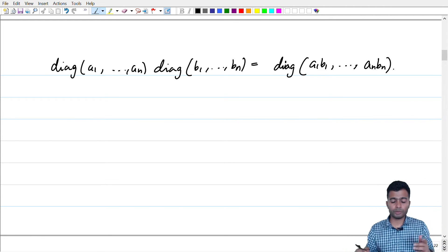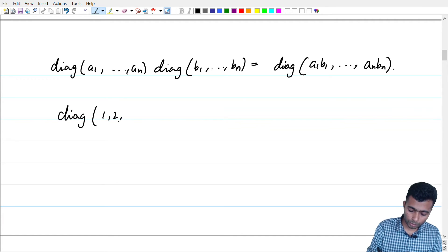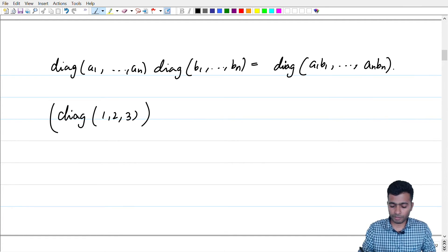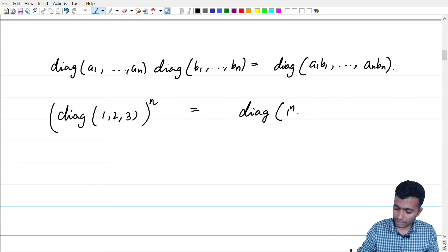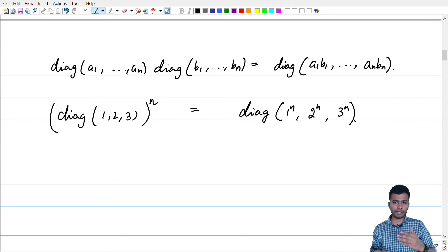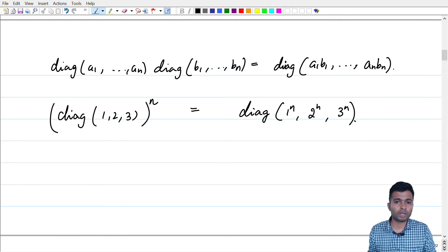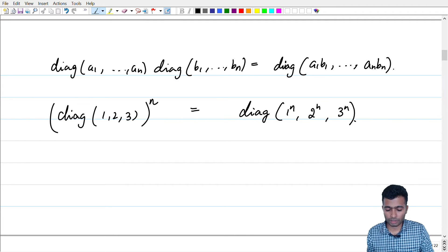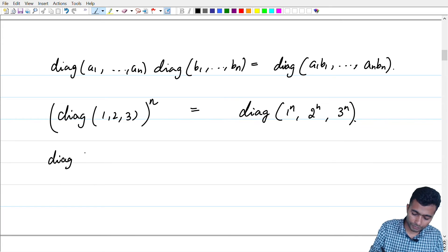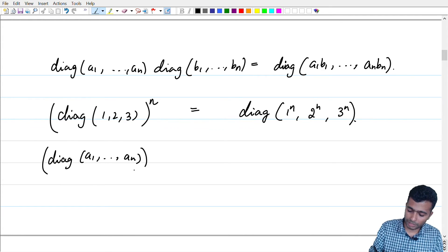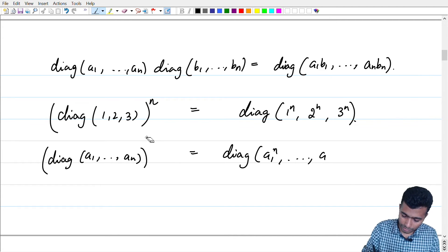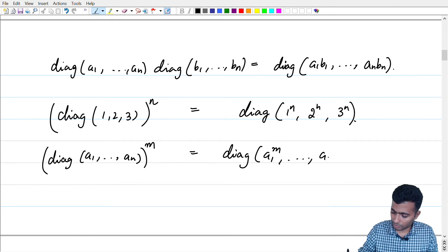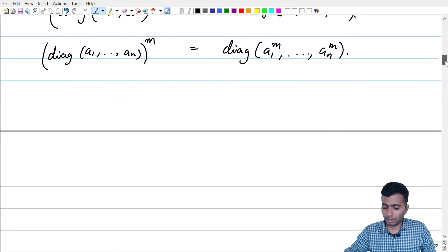This is useful because if you look at the diagonal matrix diag(1, 2, 3) and raise it to a power m, this is just going to be diag(1^m, 2^m, 3^m) by what we just noted. In particular, for any n×n diagonal matrix, diag(a_1, ..., a_n) raised to the power m will just give us diag(a_1^m, ..., a_n^m).